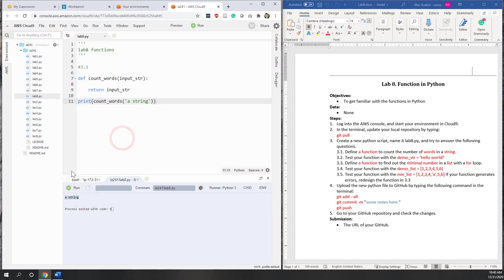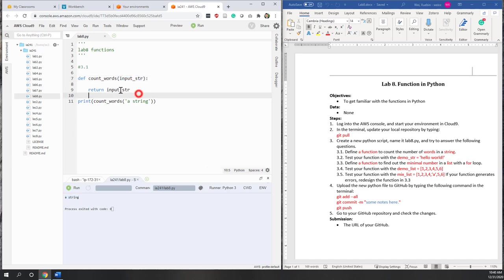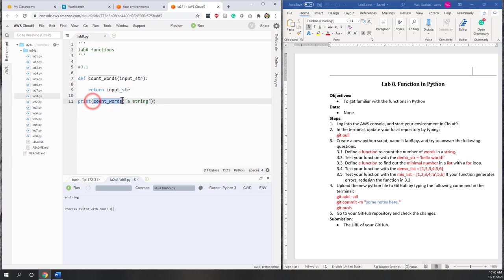Let's define the function step by step. Here we define a function with a function name, one argument — which is enough for this question — and we return the output. Now we are calling that function, but it's not working yet.